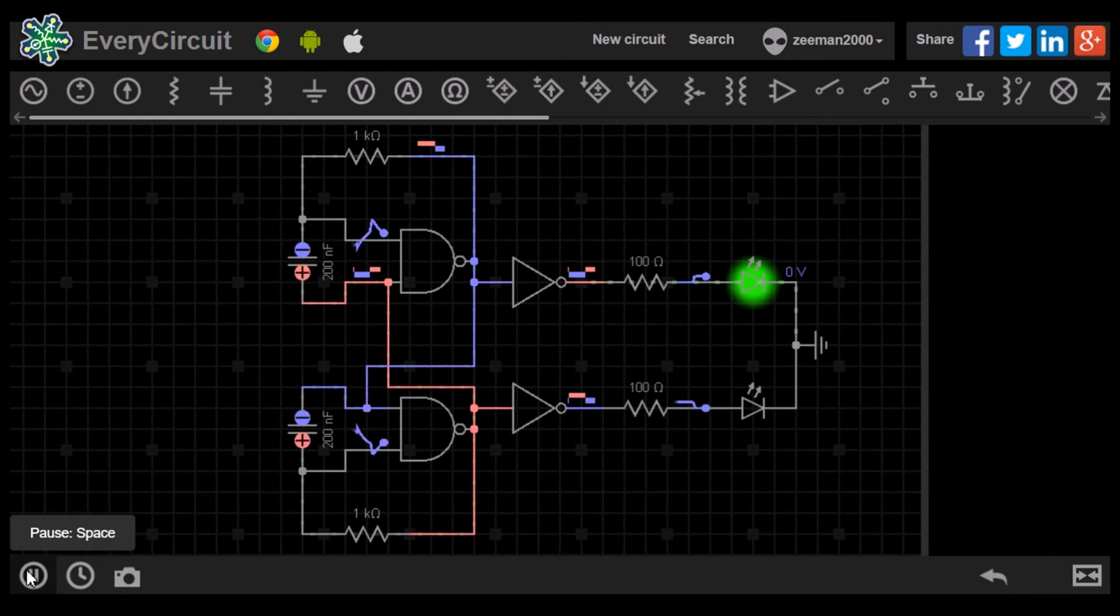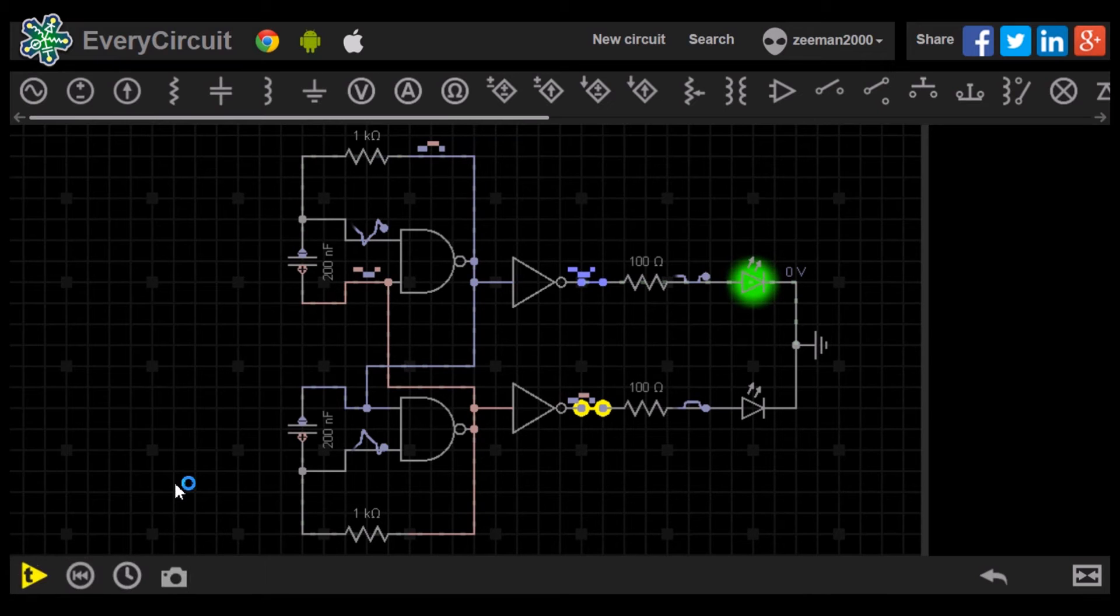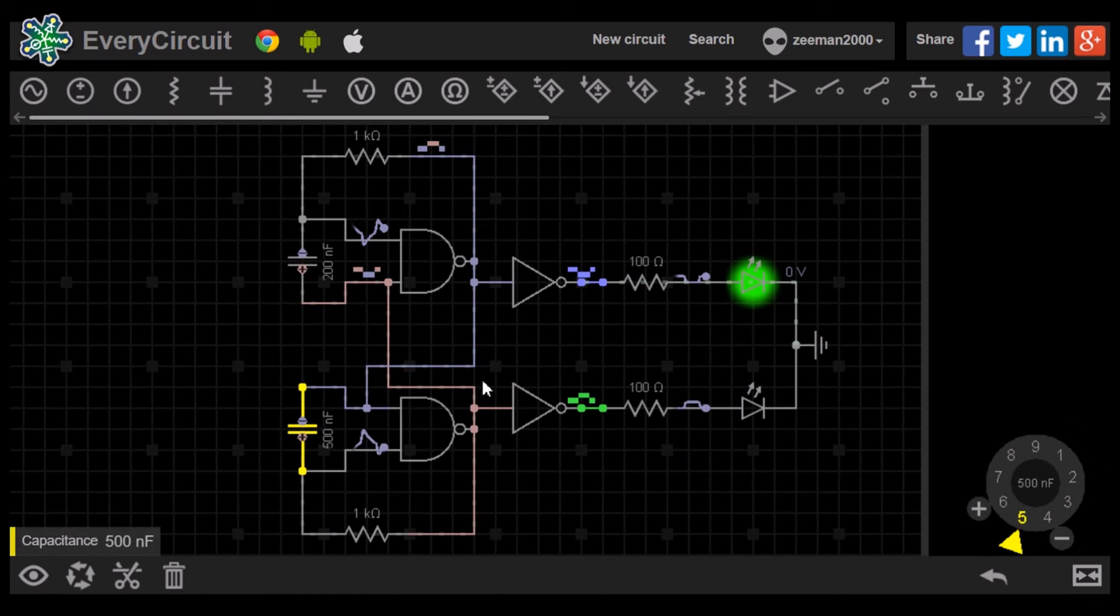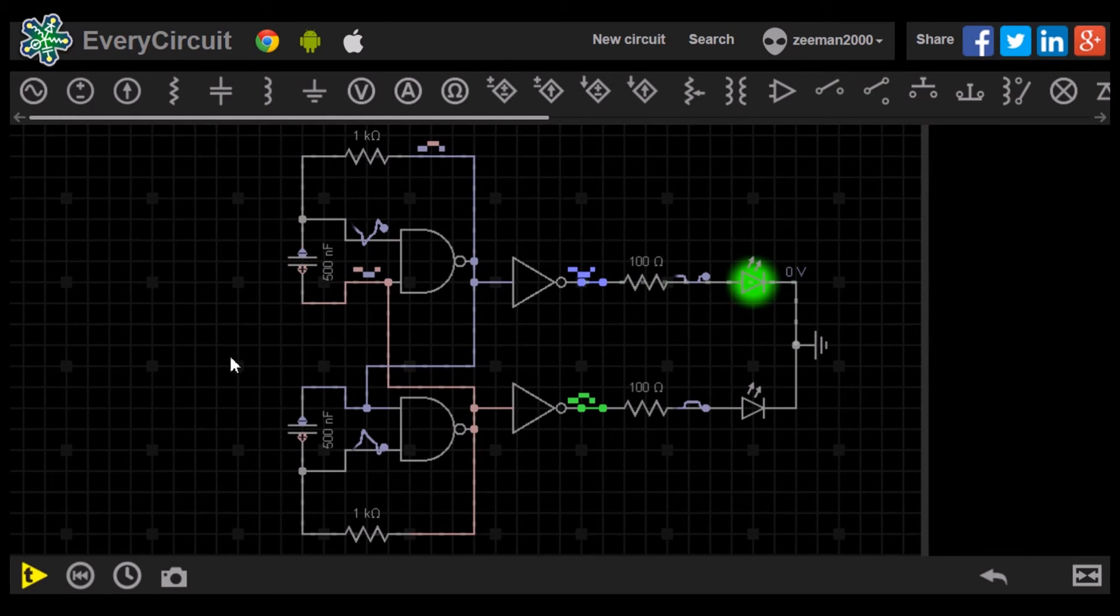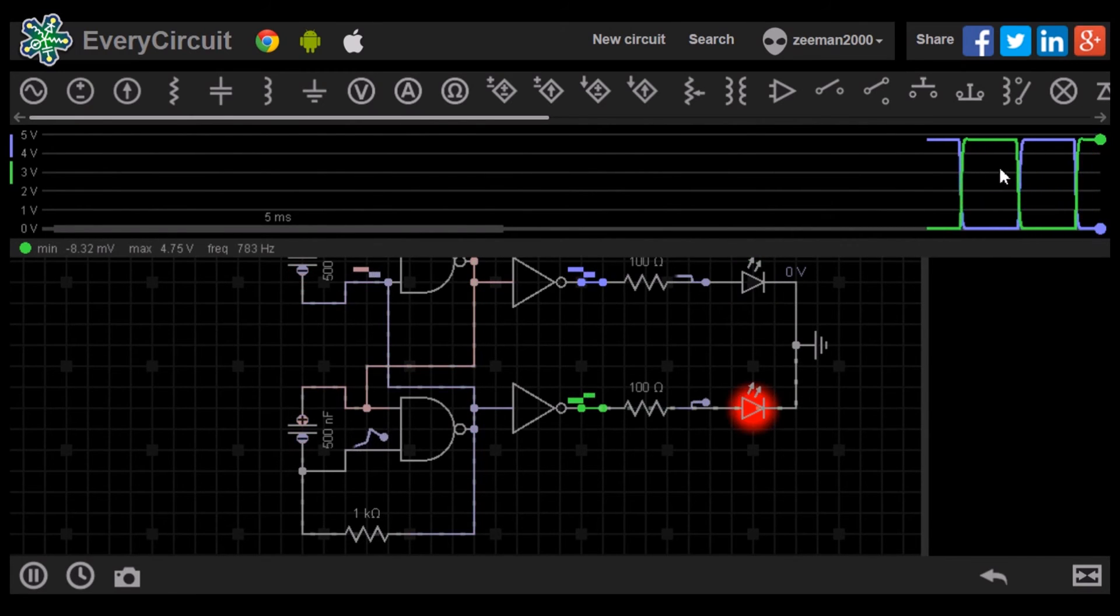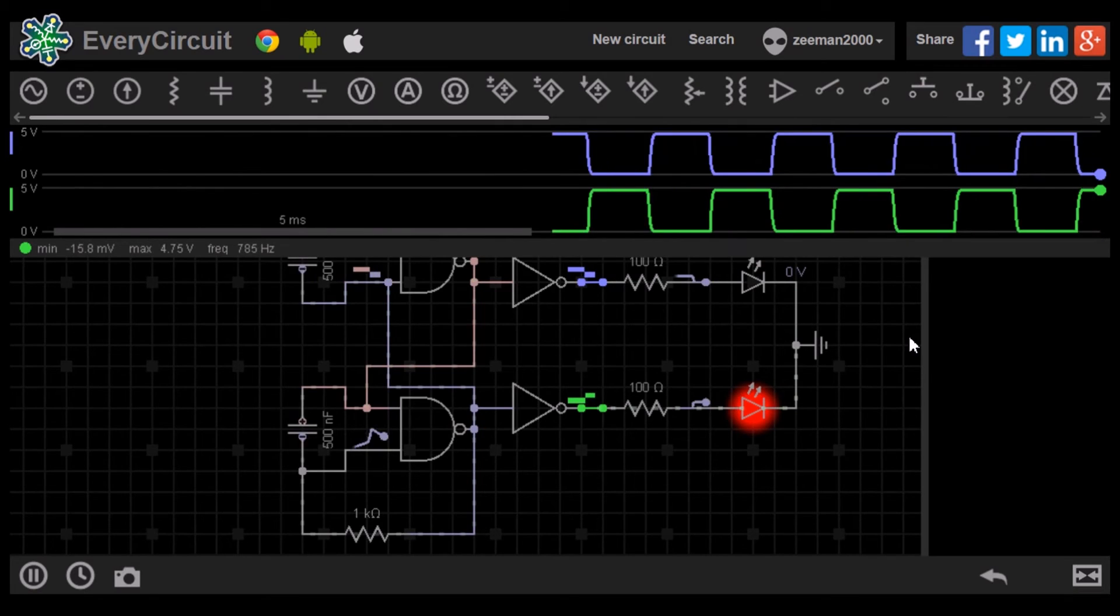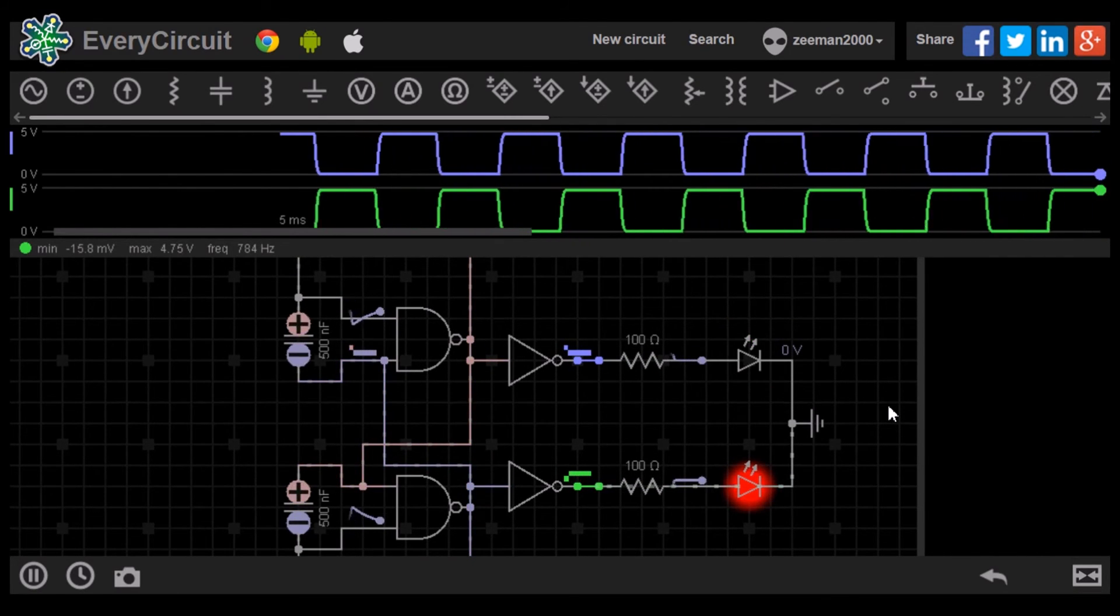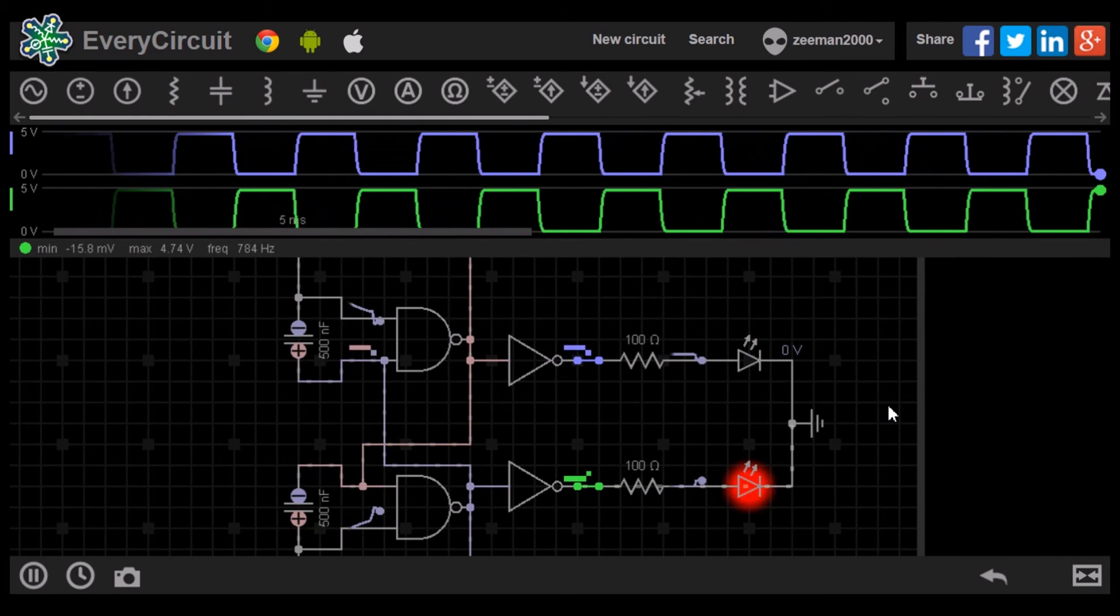Let's pause again and highlight the outputs of the NOT gates so we can see the signal on the waveform viewer. We will adjust the capacitors back to 500 nF. When we play the simulation, we adjust each output onto a separate channel. We can see that both outputs are turning off and on alternately.